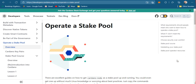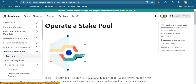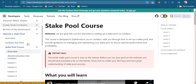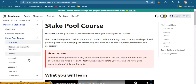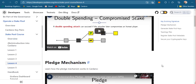Before we proceed, there are a few pointers I want to share with you which are very important before you dive right into it. In the developers website of Cardano, there's a stake pool course, and it is highly recommended that you go through each and every lesson, especially some of the videos that are very important, such as the one that discusses KES or key evolving signatures and the pledge mechanism.